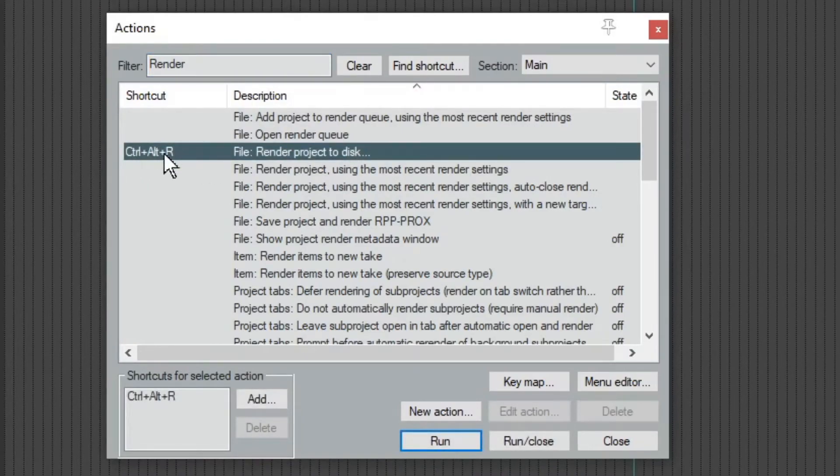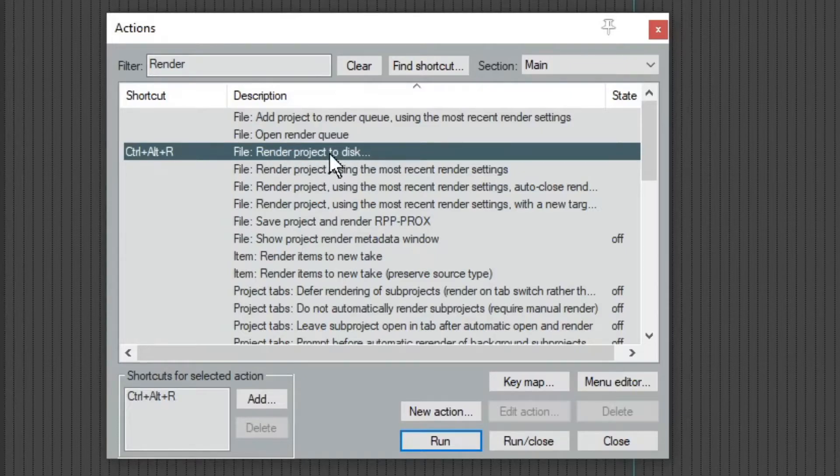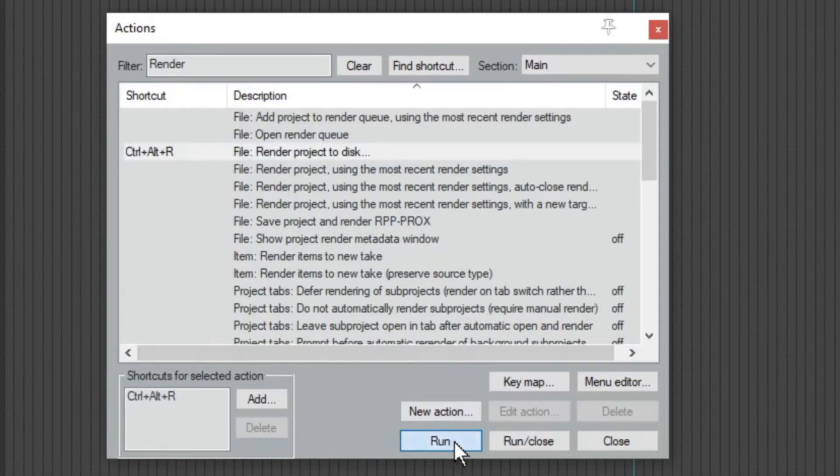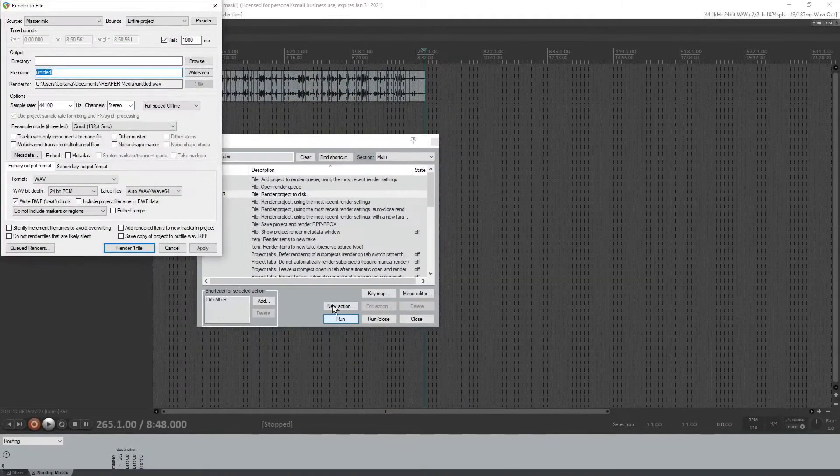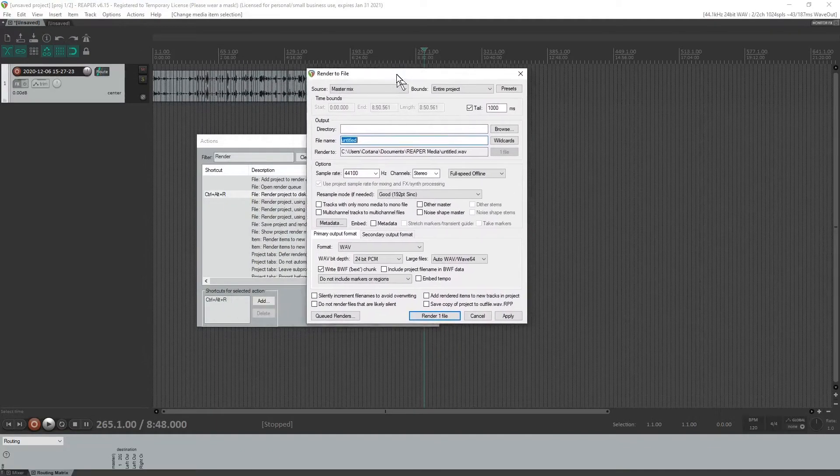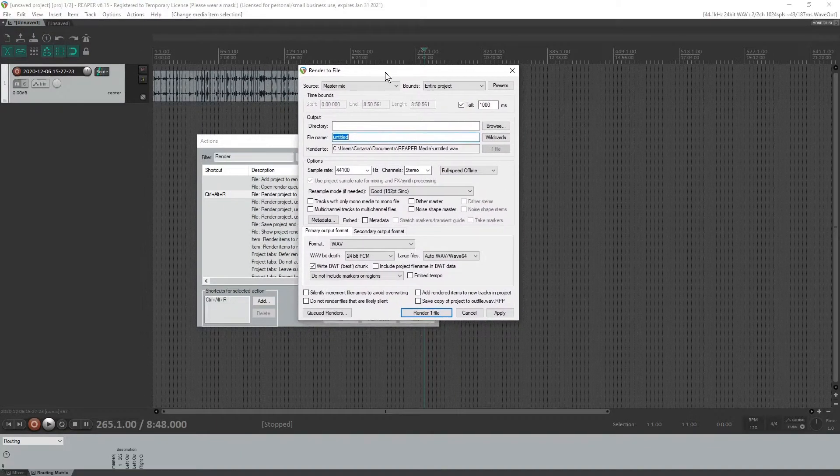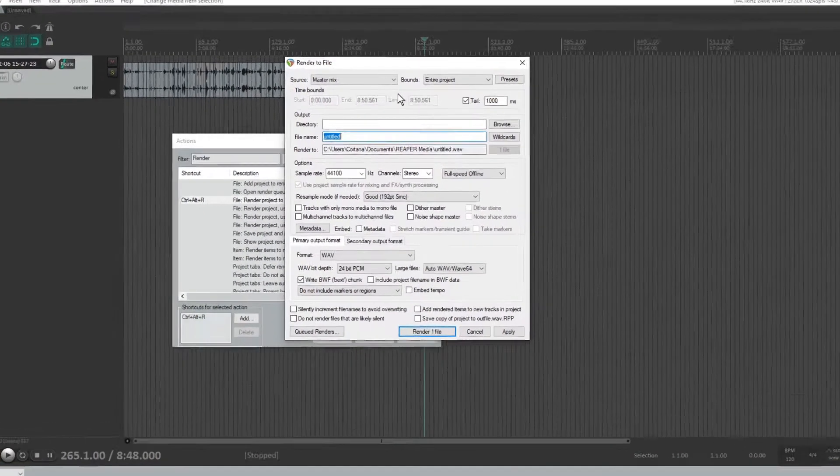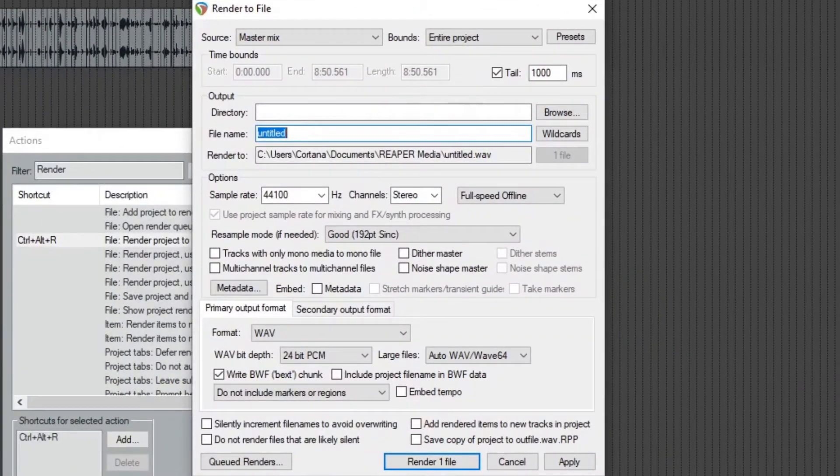Control alt R is the default shortcut, but render project to disc. So we just hit run on that. It brings up a little menu about what we want to do. Now here's some important things to get correct here.